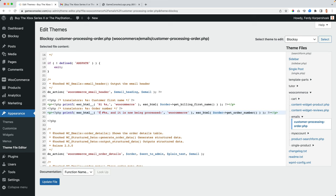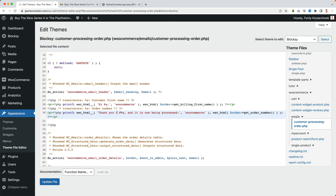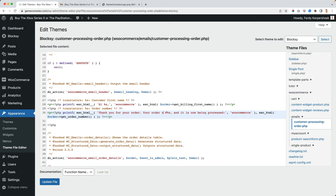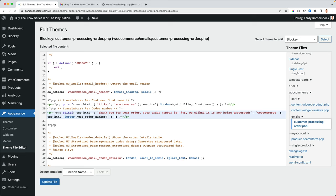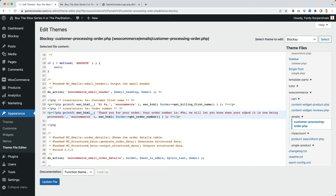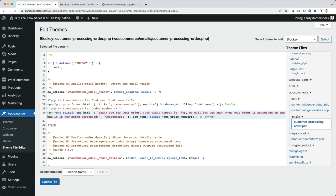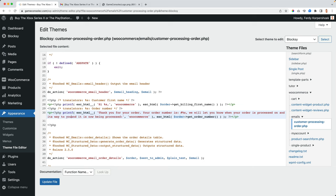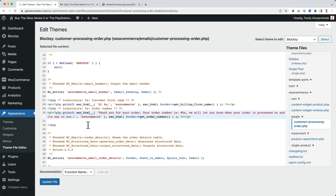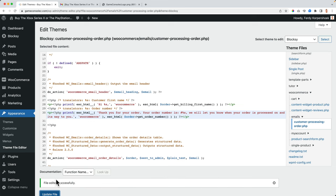So I can also say thank you for your order. Your order number is, and this one is order number code. We will let you know when your order is processed and on its way to you. Awesome.